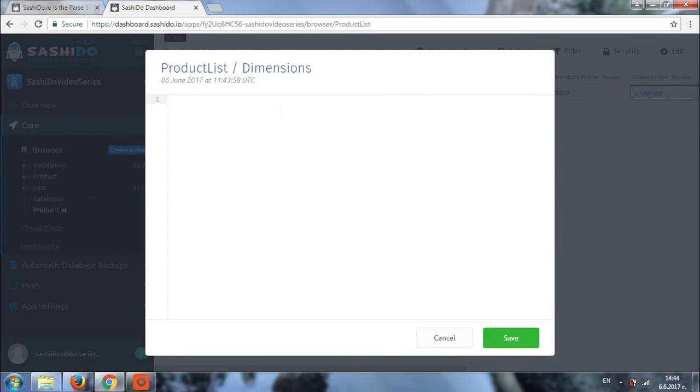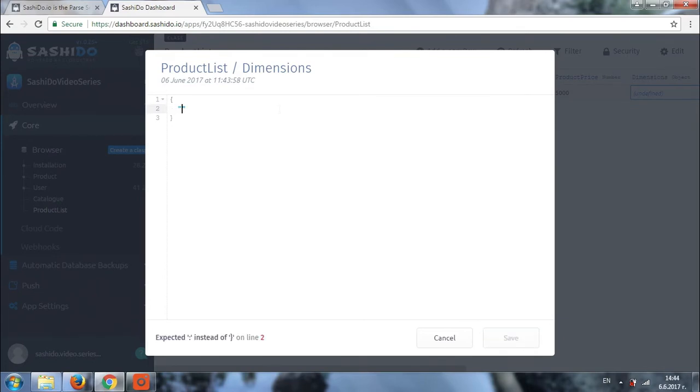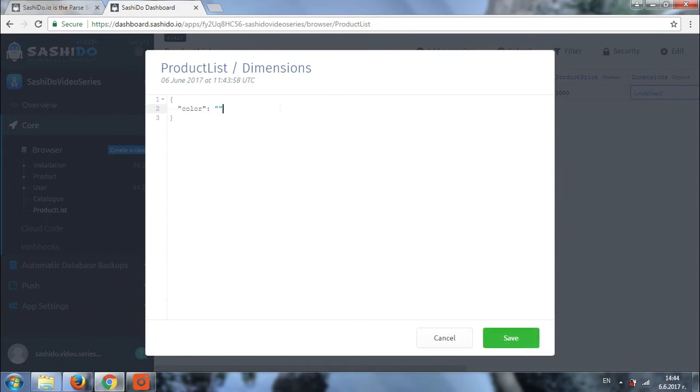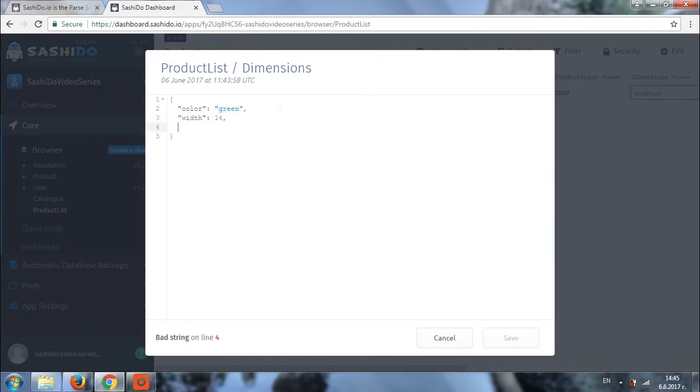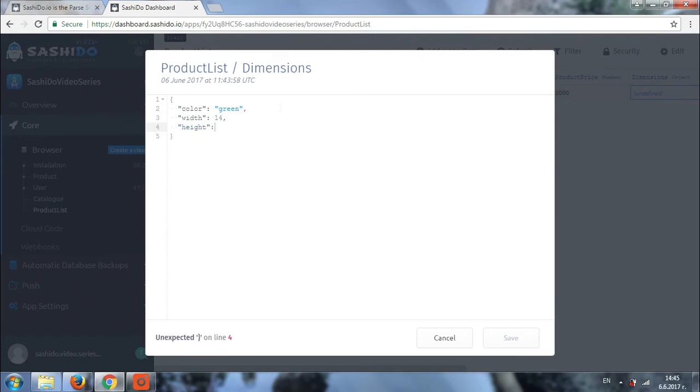So let's add a couple of specifications of our product. For example, I'm going to use this color. This will be the first pink. Of course, you can add your own specifications. It's entirely up to you. So for example, let's say our first product is green. Then we can as well add the width of the product. For example, it's 14. And what else? We can also add height of the product. Let's say it's 12.